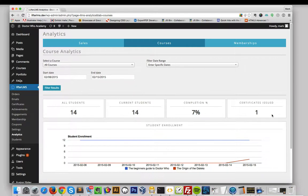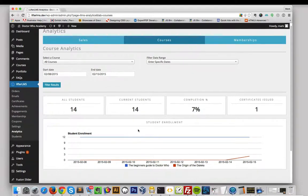your completion percentage, and any certificates that you've issued. You can also track your student enrollment over time.